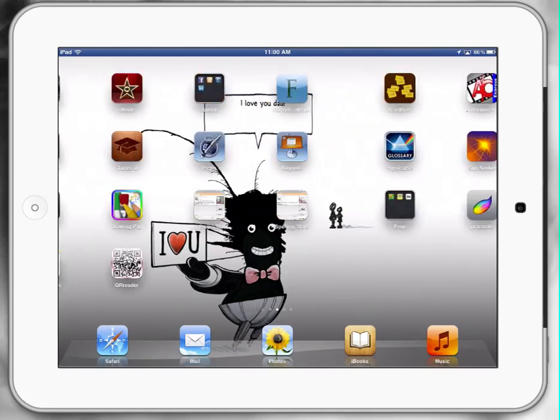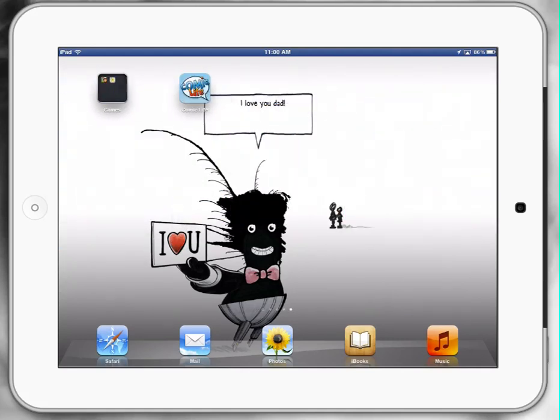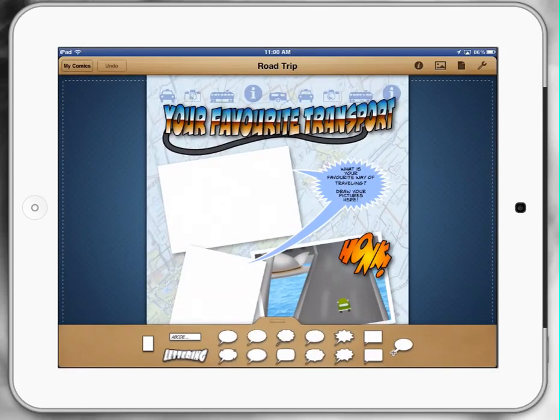You'll find Comic Life looking like a little bit of a comic book icon at the top there. When we touch Comic Life, it opens up at the last student's work, so we've just got to be aware of that. To go back to the gallery to begin a new comic strip, we touch on 'My Comics' in the top left-hand corner.